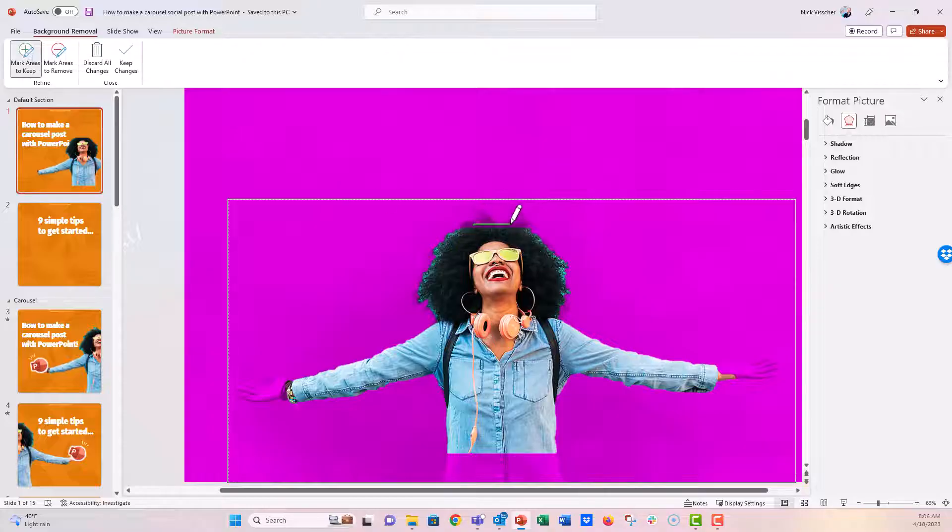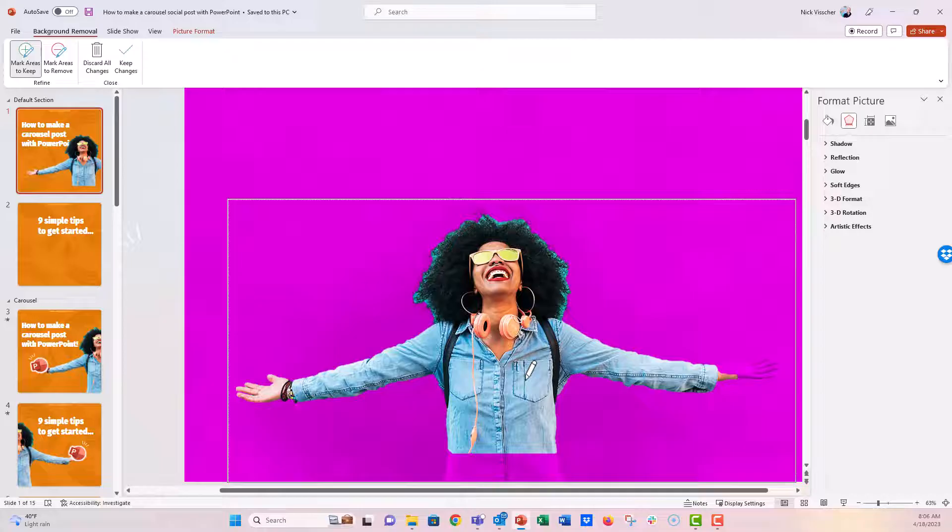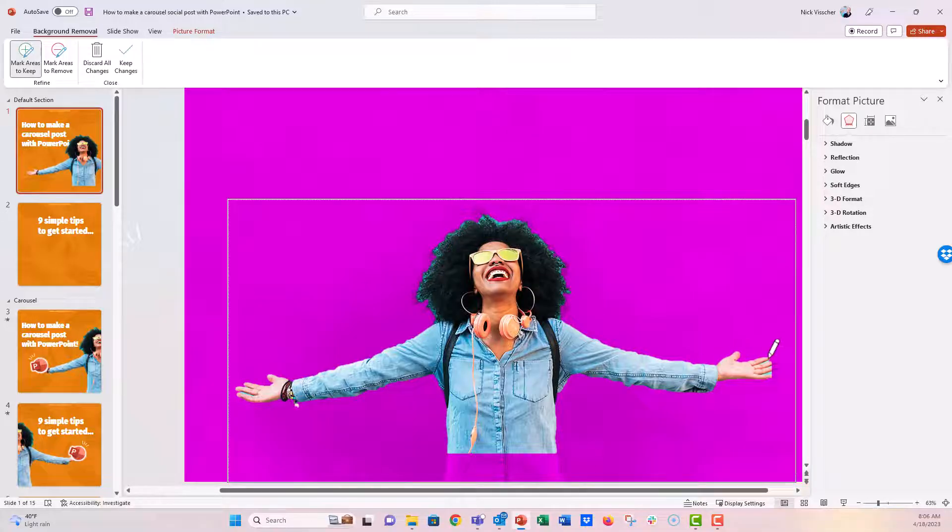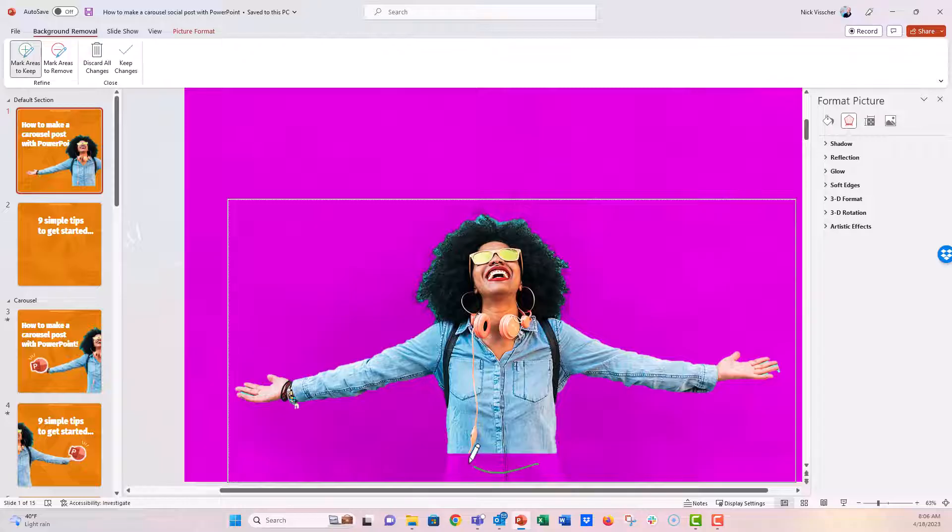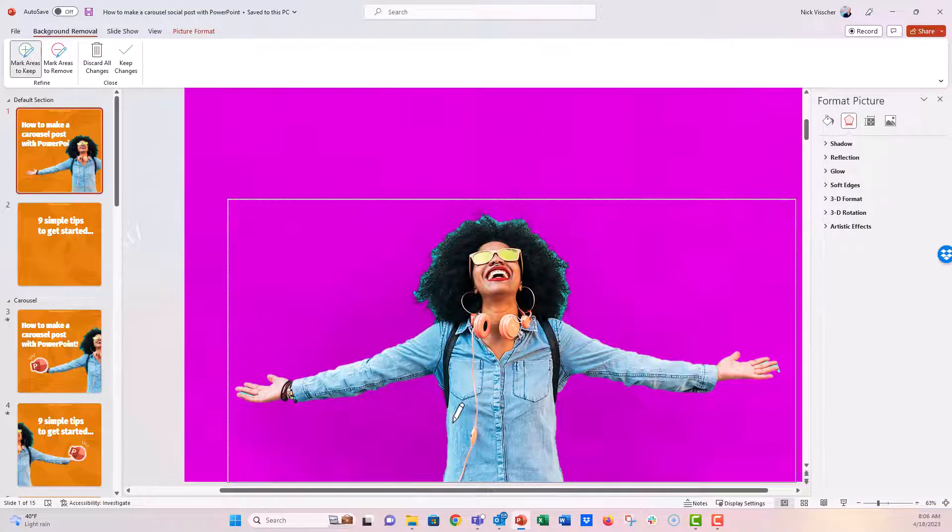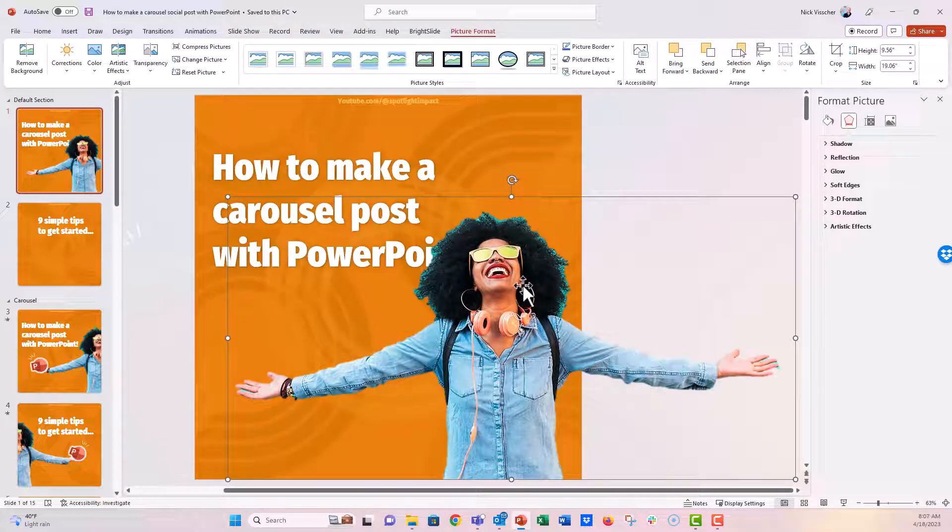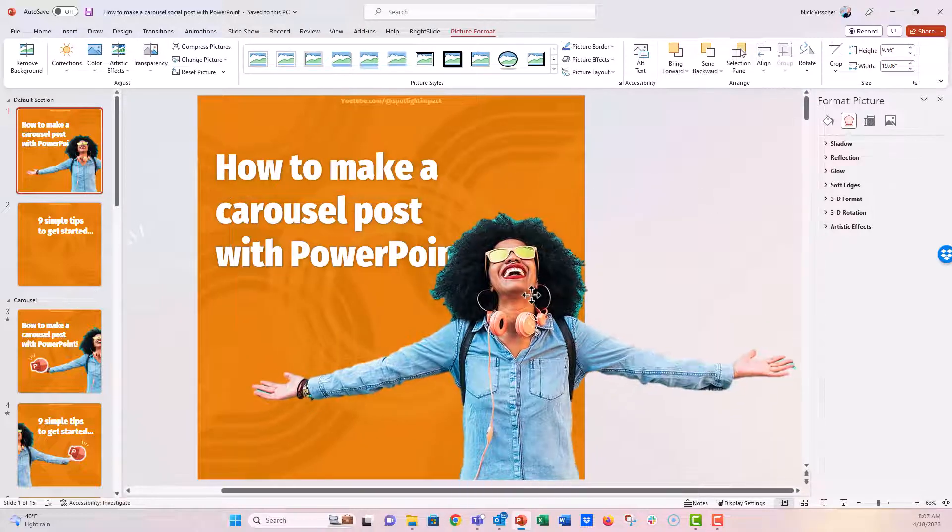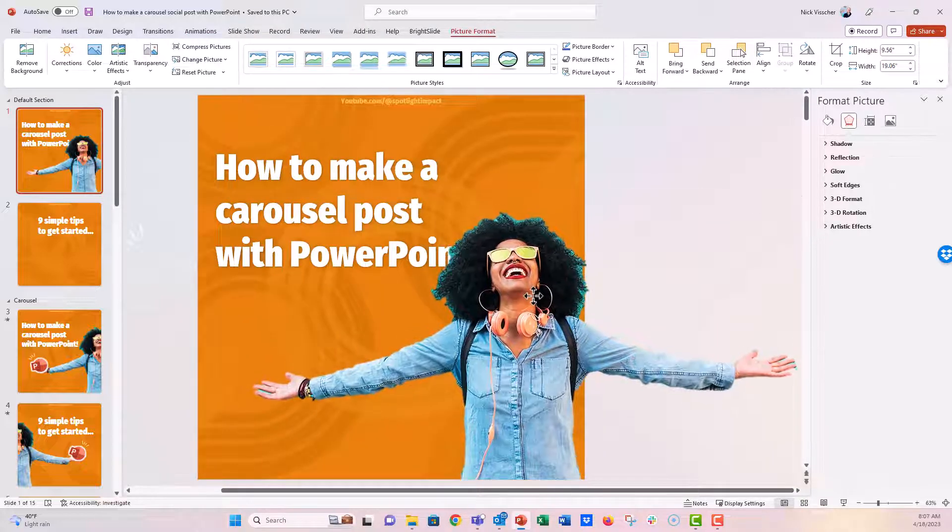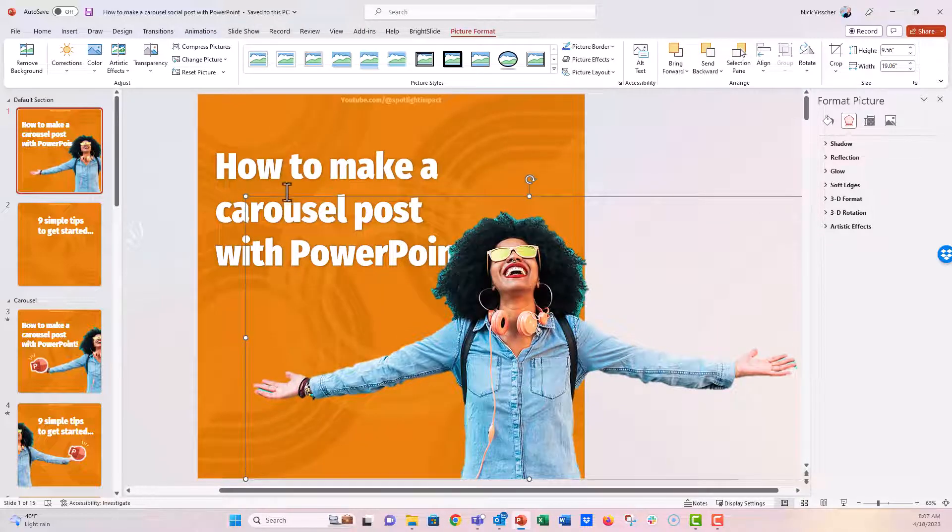And then I'm just going to kind of click around right here and see how it goes. Just click around. And sometimes things go a little bit haywire, but it's not too bad. PowerPoint's getting better and better at this, I think, every single day. That looks pretty good. So once you're done, you're going to say keep changes. And now you have this beautiful photo with no background.